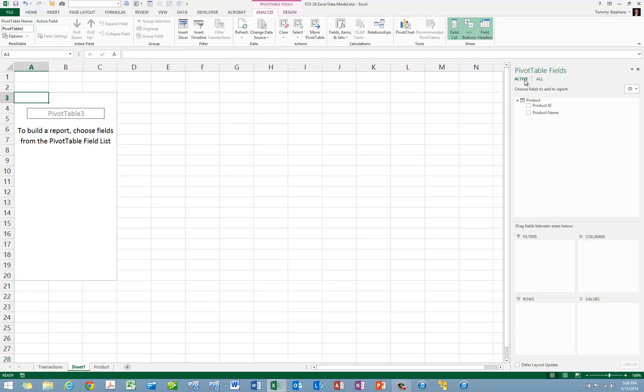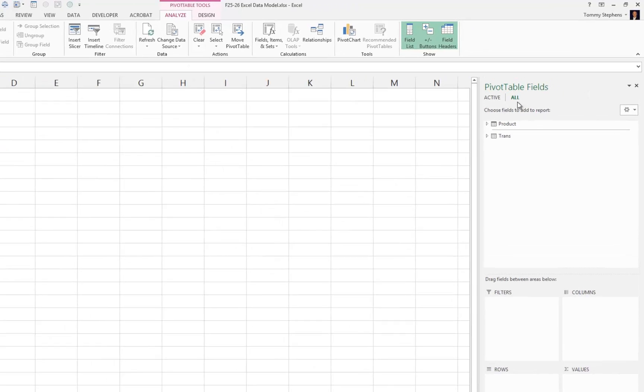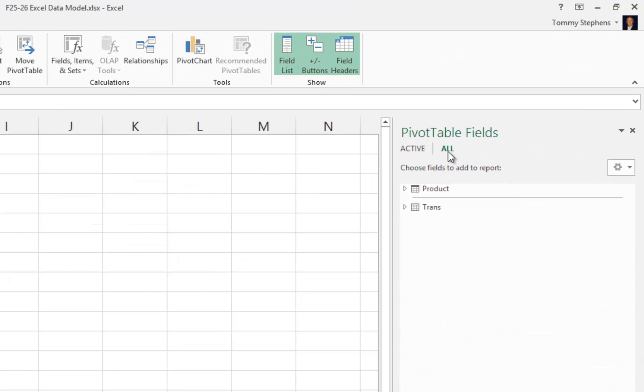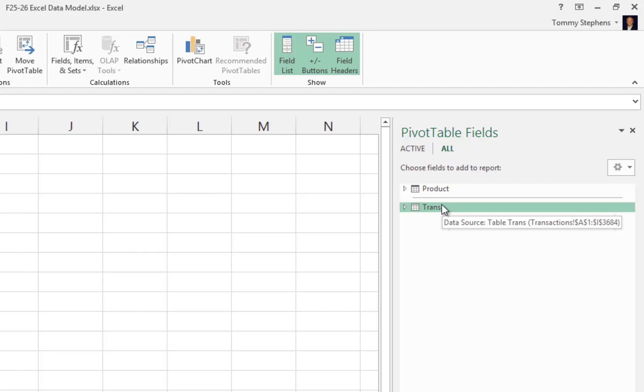Establishing relationships between the tables is just a means of joining or linking the tables together, based on the presence of one or more common columns between the two tables. In this case, clicking the All button in the upper right-hand corner shows us that we have two tables available for this pivot table, the Product table and the Trans table. The presence of the horizontal line between the two tables indicates that these two tables are not yet related.